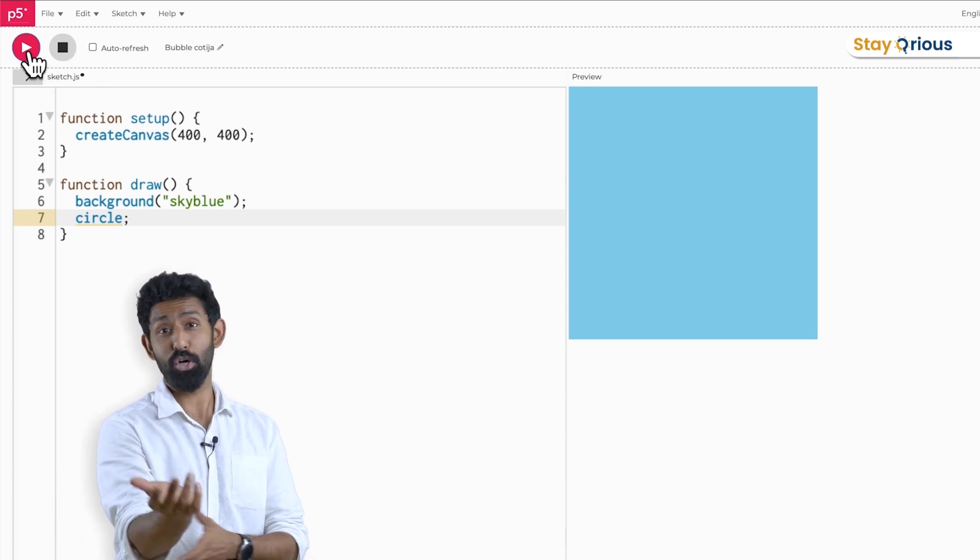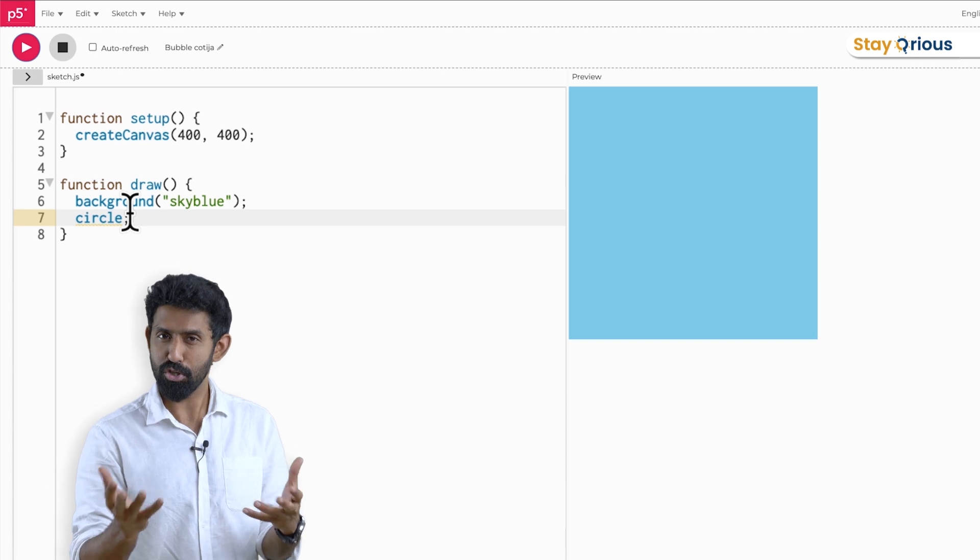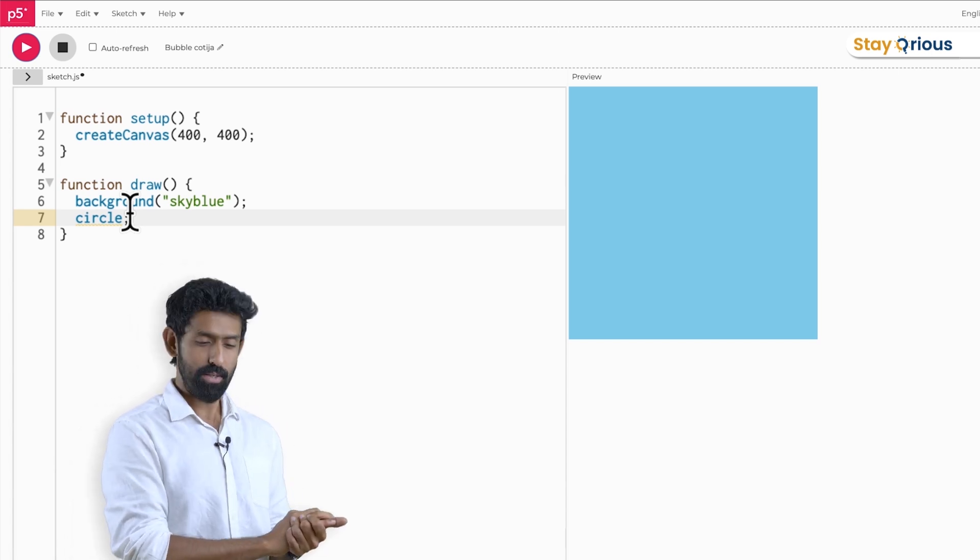It does not draw a circle. Why? Because computers are kind of dumb — they want you to tell them more things. You can't just tell a computer 'go draw a circle' without more information. Most of the time the computer wants you to tell it: where do I draw the circle, and how big should the circle be?